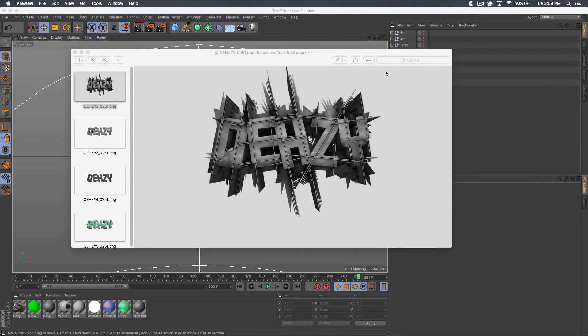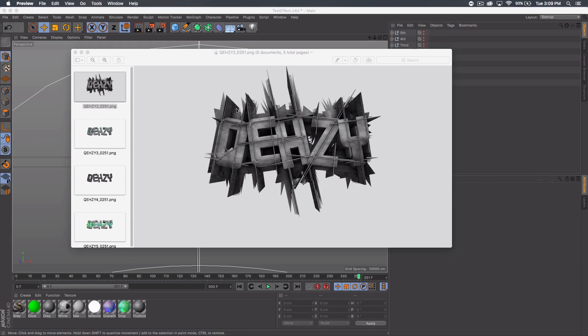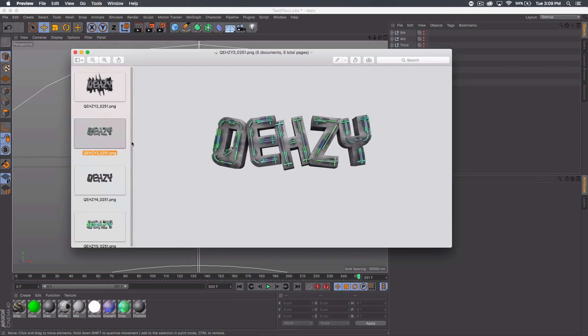What's up guys, Quezzy here bringing you another tutorial. Today I'm gonna be showing you how to do these poly FX effects on text in Cinema 4D. Here's some of the effects I'm gonna be showing you. Here's one of them, it's kind of like an explosion effect behind the text.